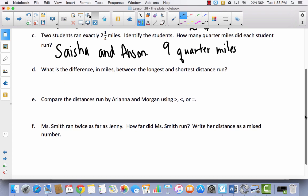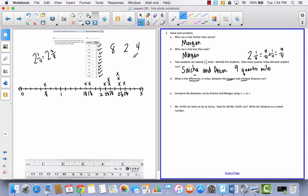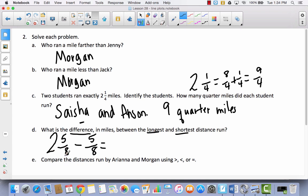What is the difference in miles between the longest and shortest distance run? When you hear the word 'difference,' think subtraction. We subtract the shortest distance from the longest: my longest distance is 2 and 5⁄8, and my shortest is 5⁄8. Pause the video and try to subtract that yourself. When you take 2 and 5⁄8 minus 5⁄8, you're left with 2 miles. So the difference between these two distances is 2 miles.